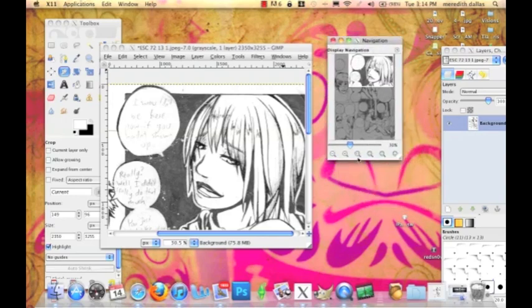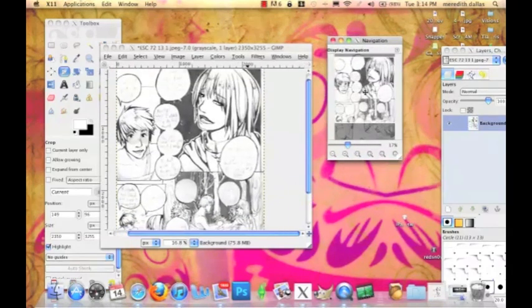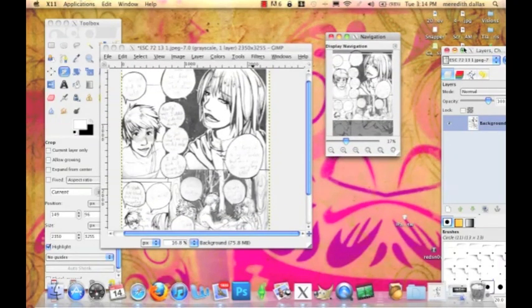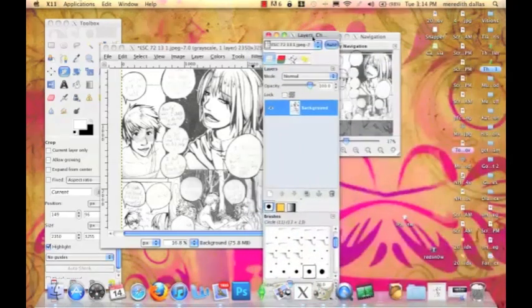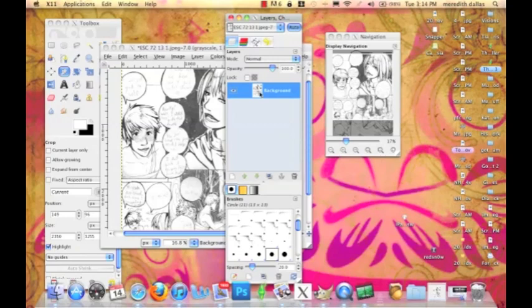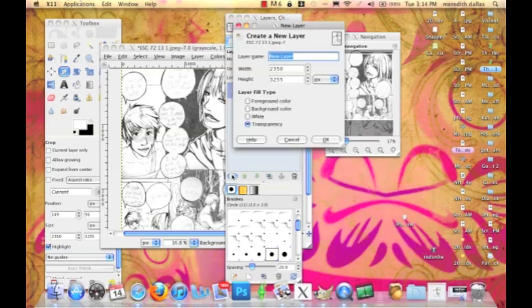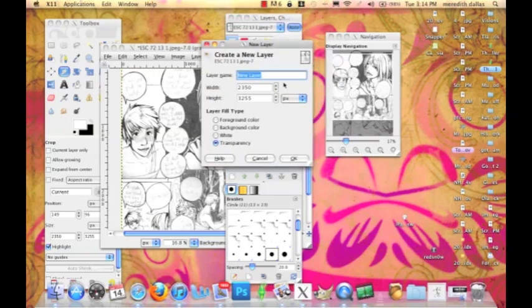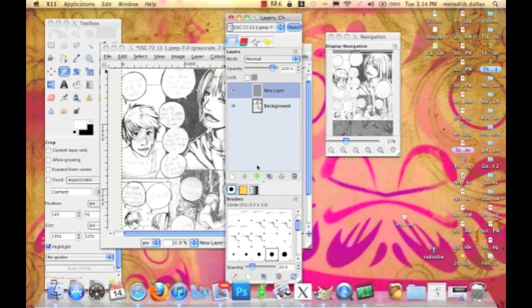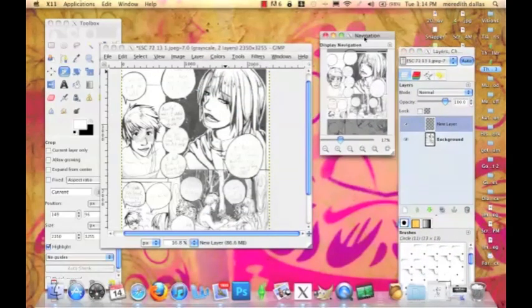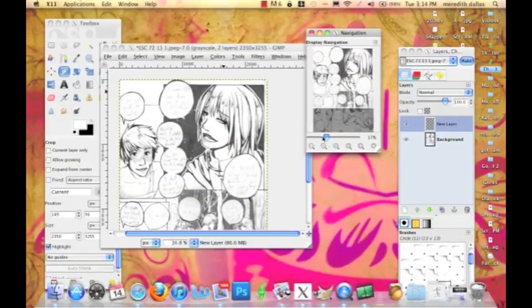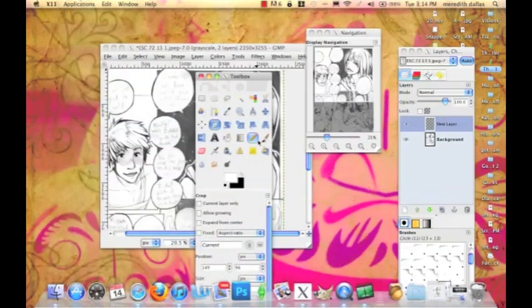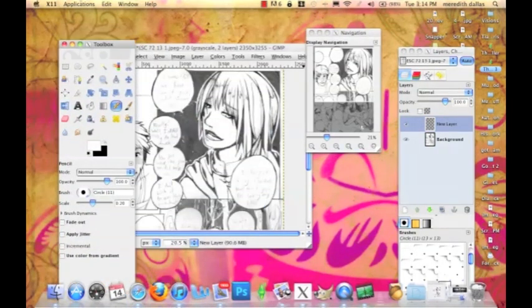Now onto the next part. This is the part that's going to make your page look really nice but it's also one of the more lengthy parts. You've got your layers panel here with just your background layer. I'm going to create a new layer and leave it transparent. Now we're going to grab our pencil tool and leave it on white.